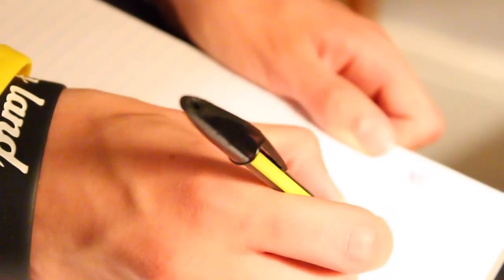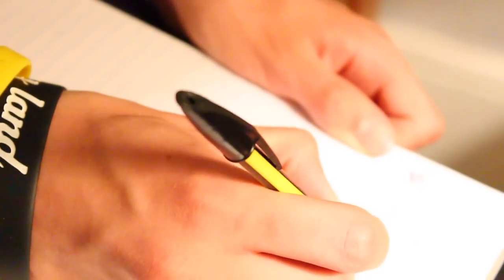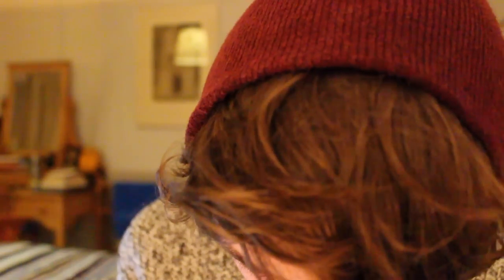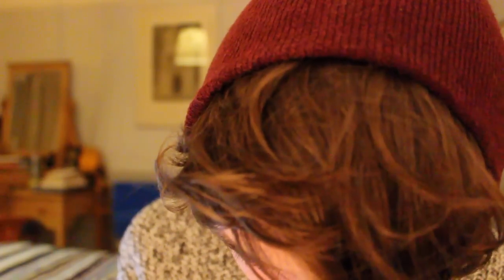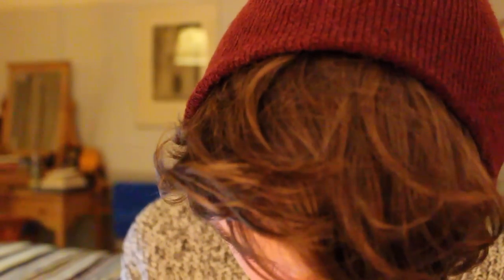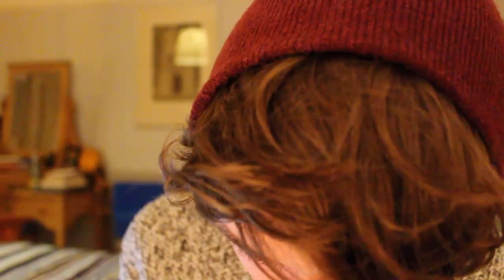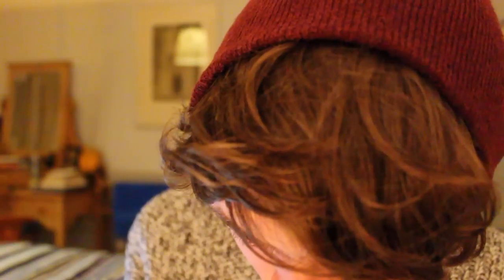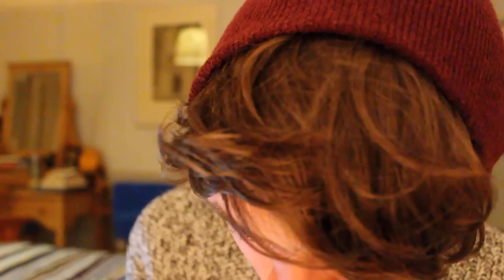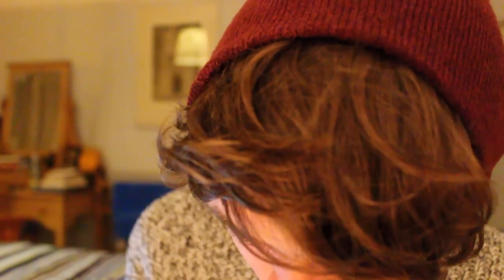Write down every single nasty thing they've said to you. Basically just spill your heart out onto the bit of paper. If you want to use two pieces of paper, that's absolutely fine. There are no rules in what you want to write.